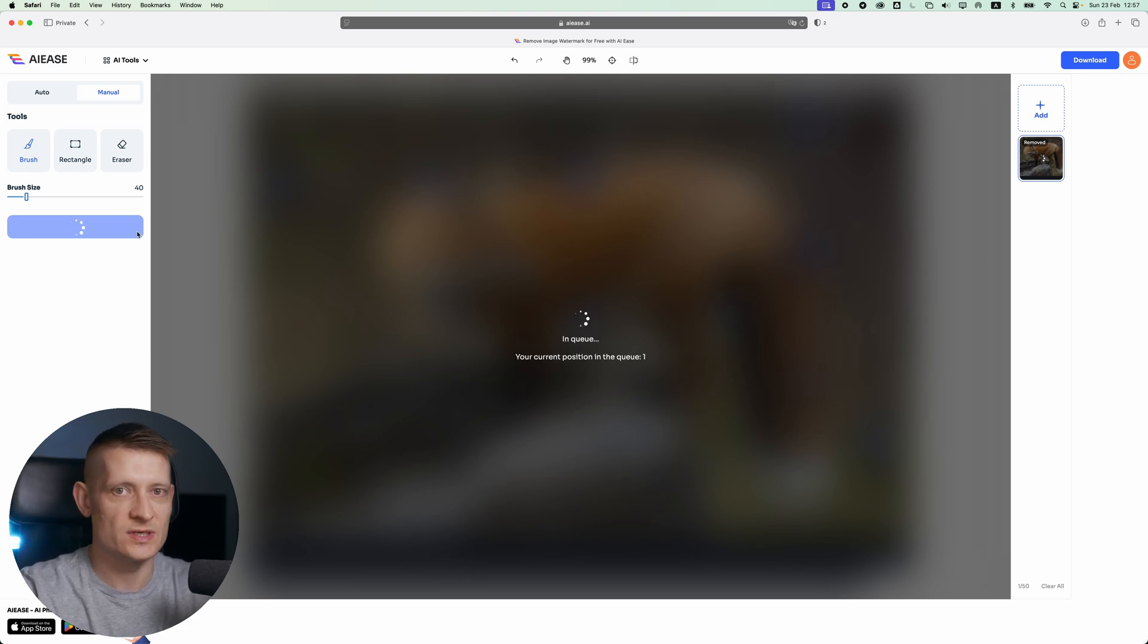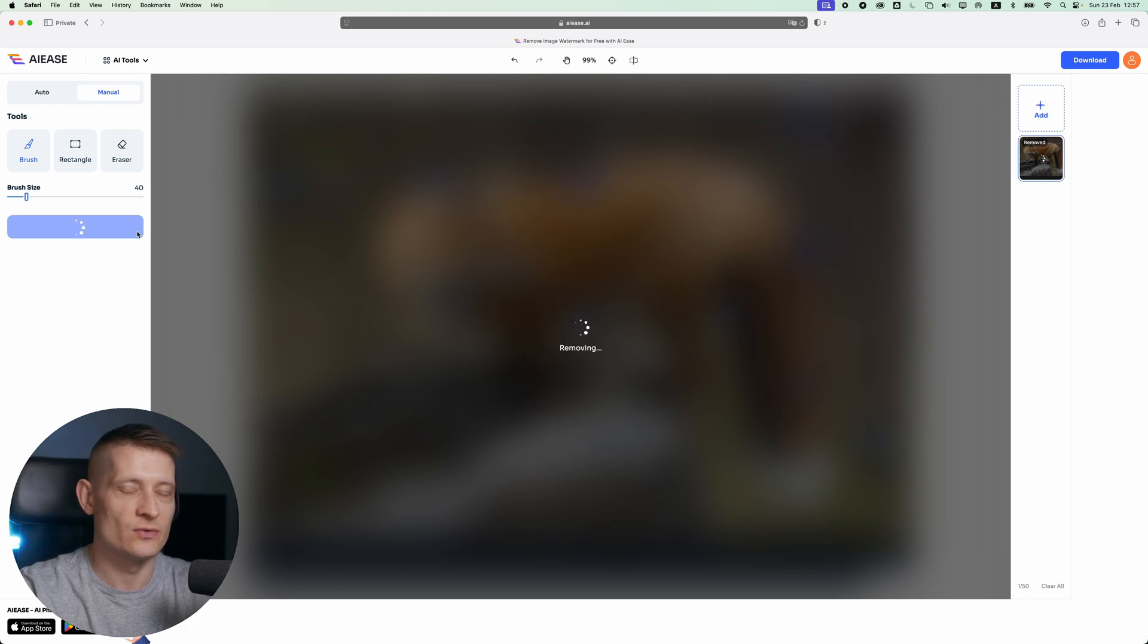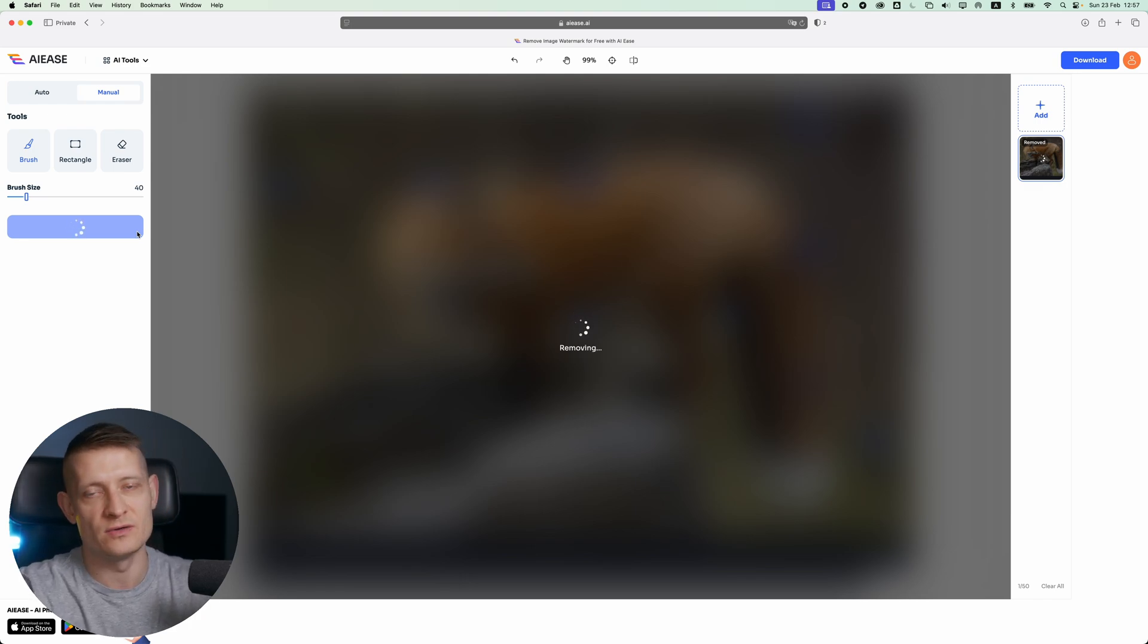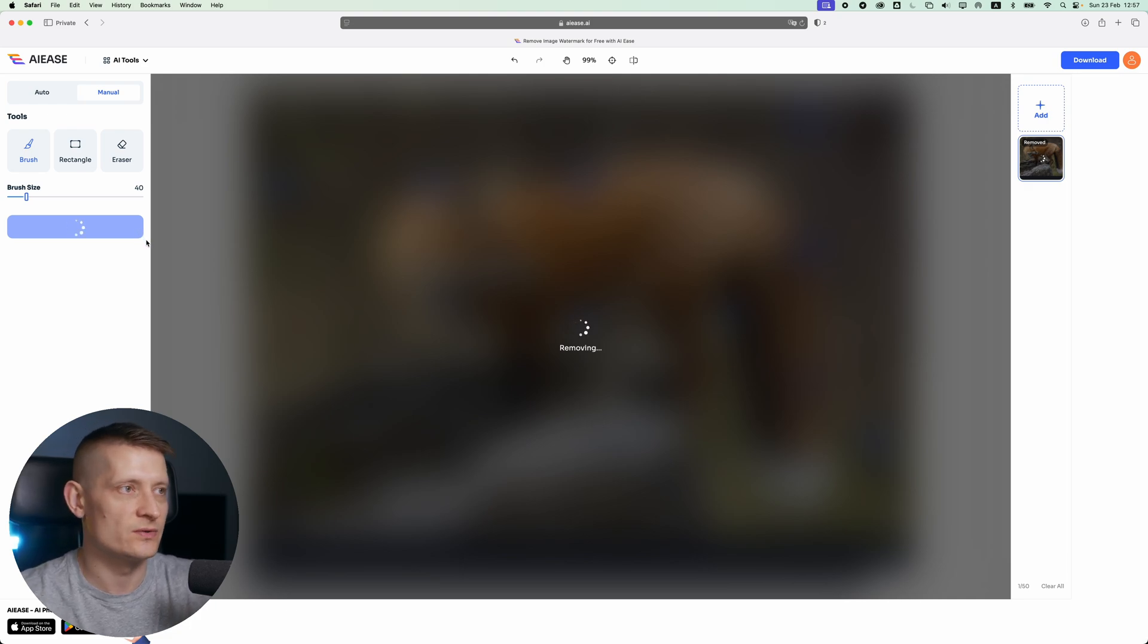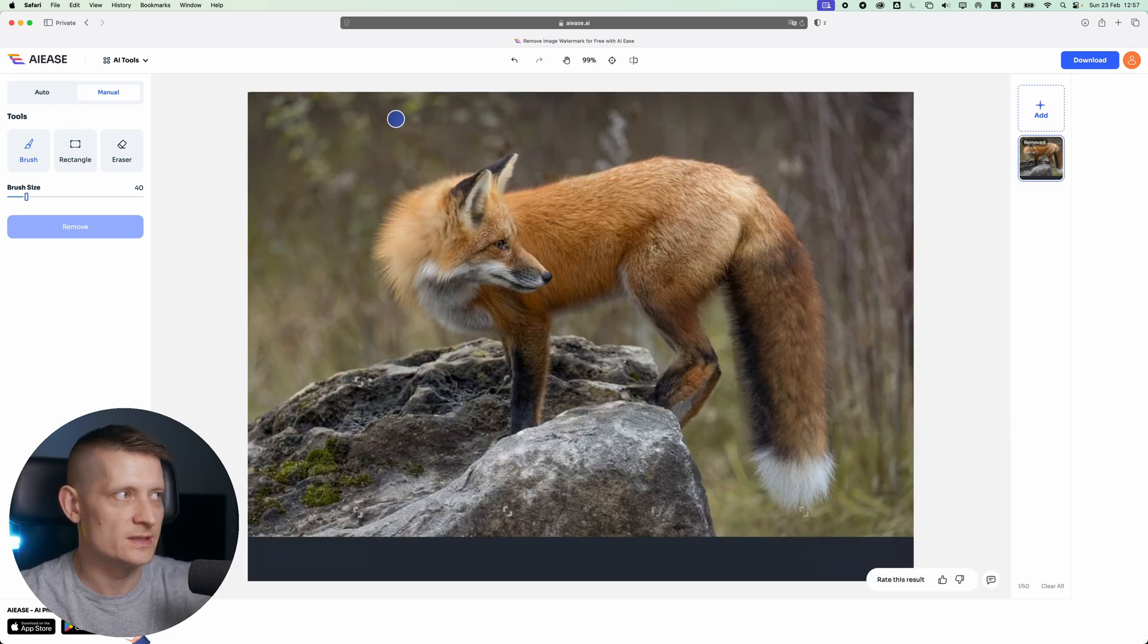You just select those areas it didn't remove and manually select them to be automatically removed. Let's have a look at the result. There it is, it's all gone. That's how easy it is.